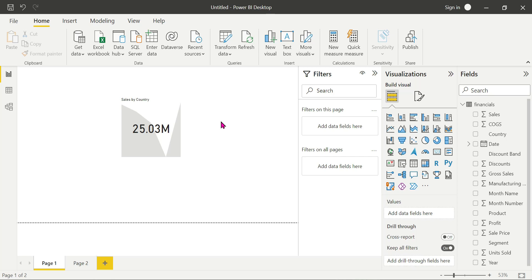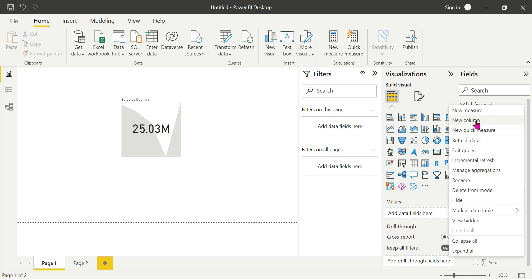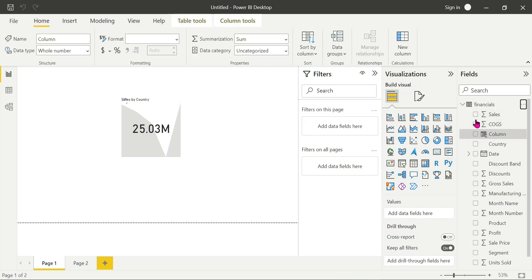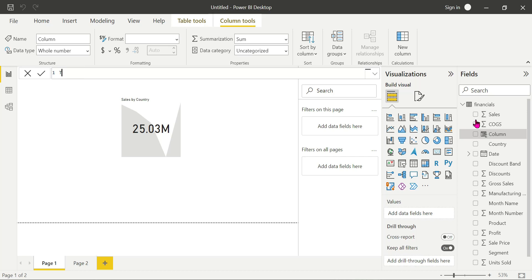We need to target the data. For example, if we have 100 sales, the target is at least 110 sales. We create a new column called target sales, which equals sales multiplied by 1.1.